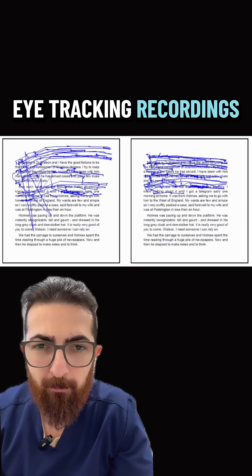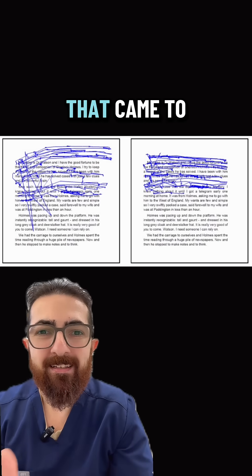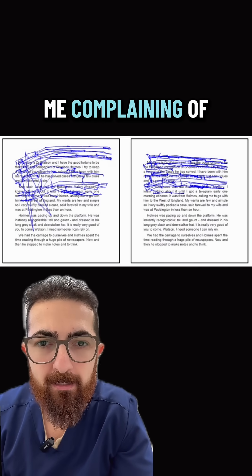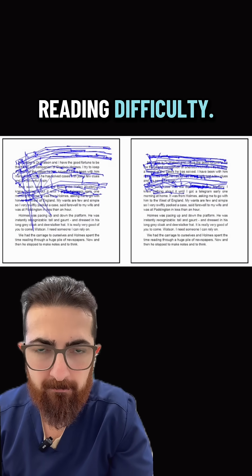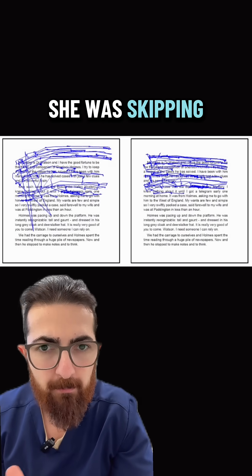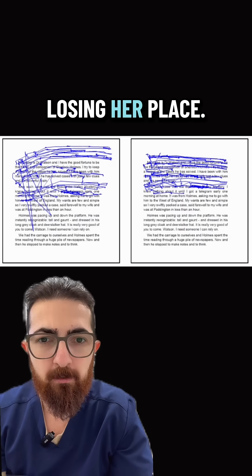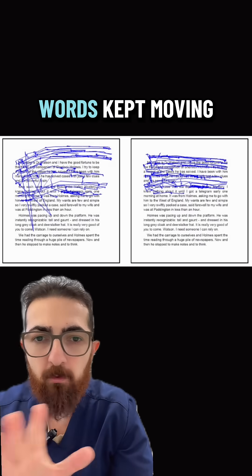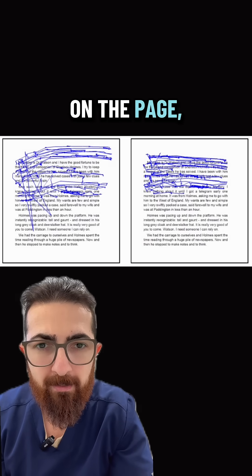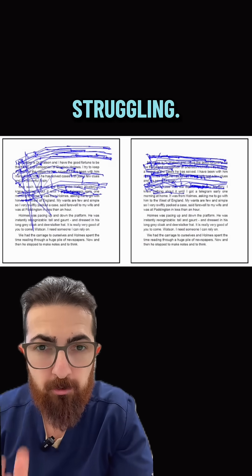These are the eye tracking recordings of my patient that came to me complaining of reading difficulty. She was skipping her lines, losing her place, words kept moving on the page and she was struggling.